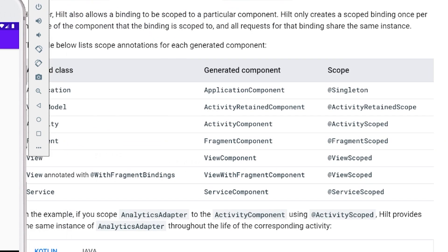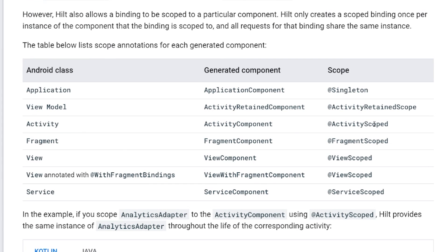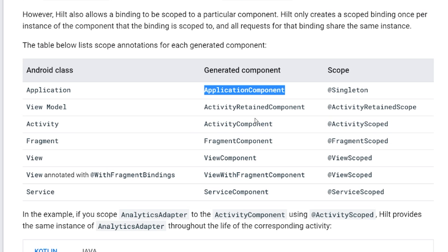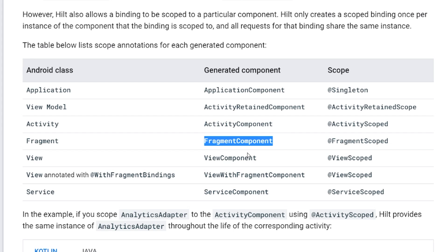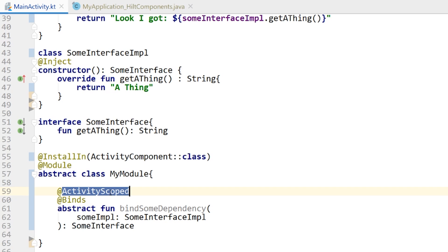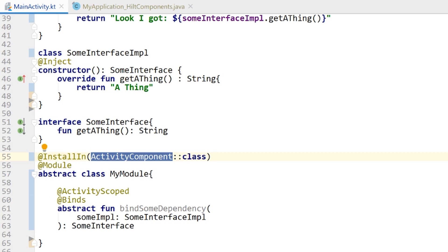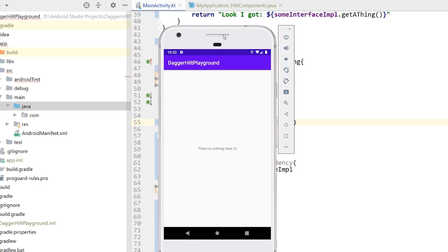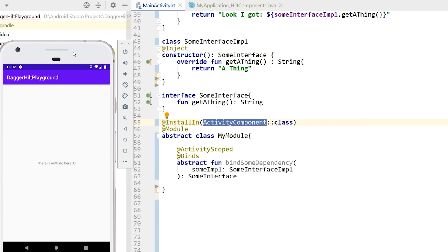Remember, looking at the chart, it's like a tier system. The activity scope and activity component doesn't know the application component exists because it's higher up in the hierarchy — the application component goes downwards. So what I tried to do was create a dependency scoped to singleton (meant for the app component) and install it into an activity component, which is no good. If I change the scope to @ActivityScoped and the component to ActivityComponent and run it again, everything works fine with no compile-time errors.